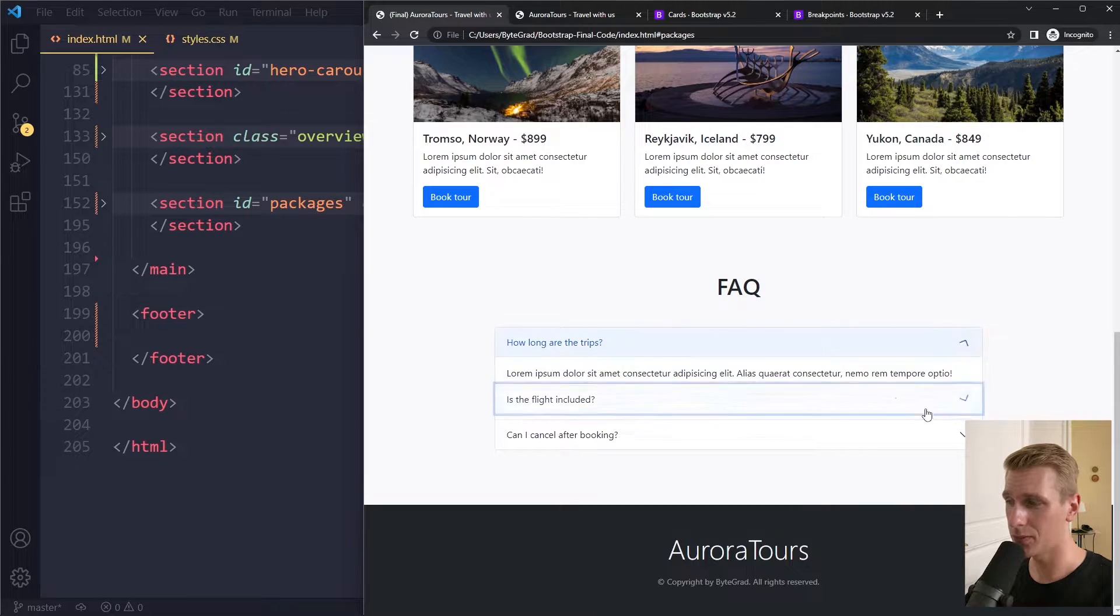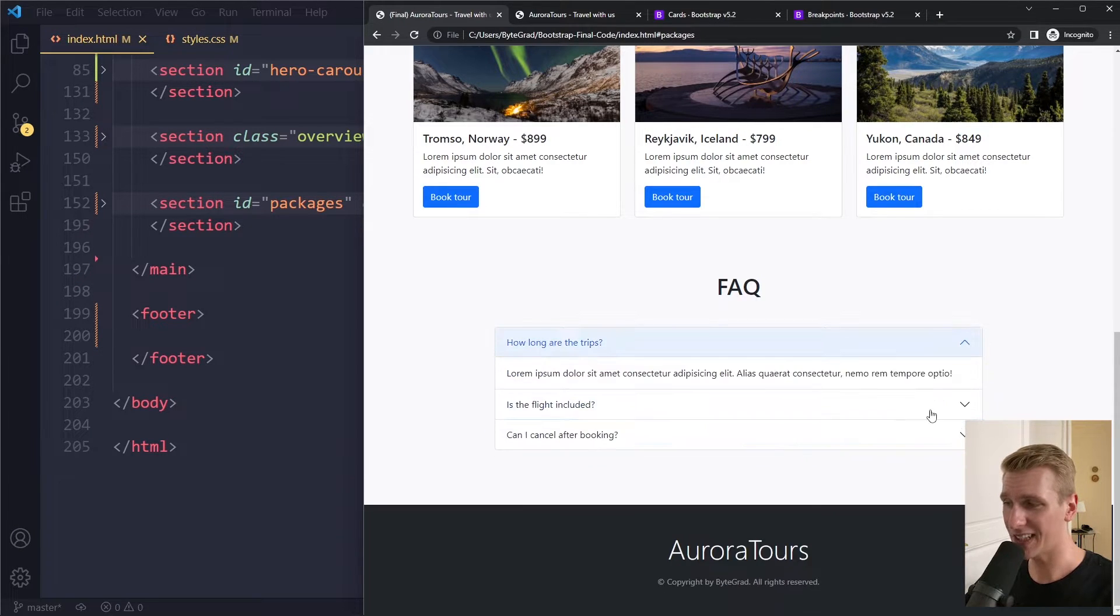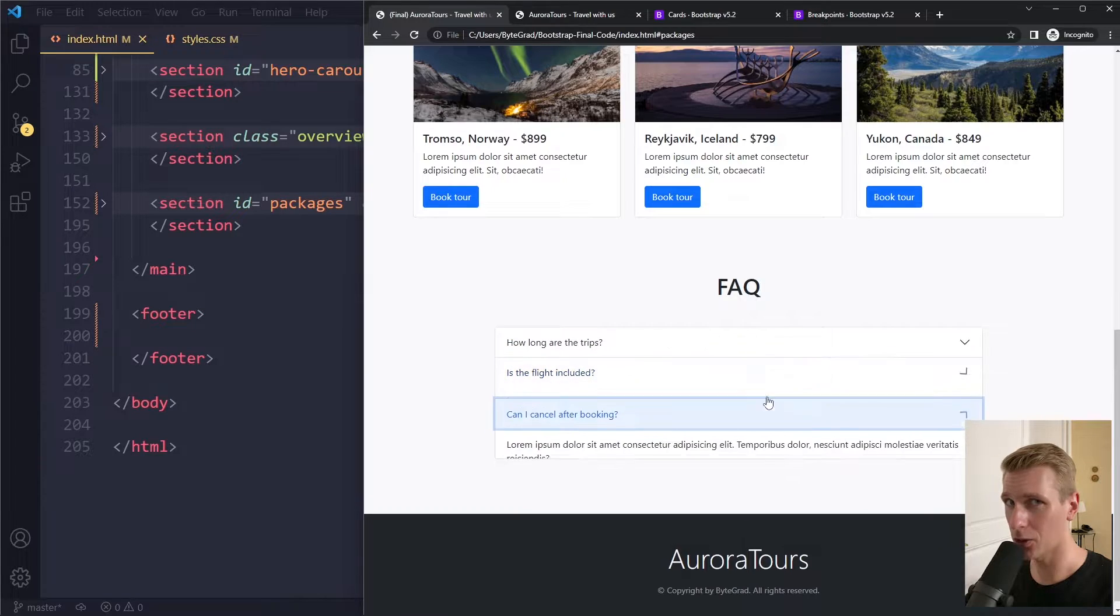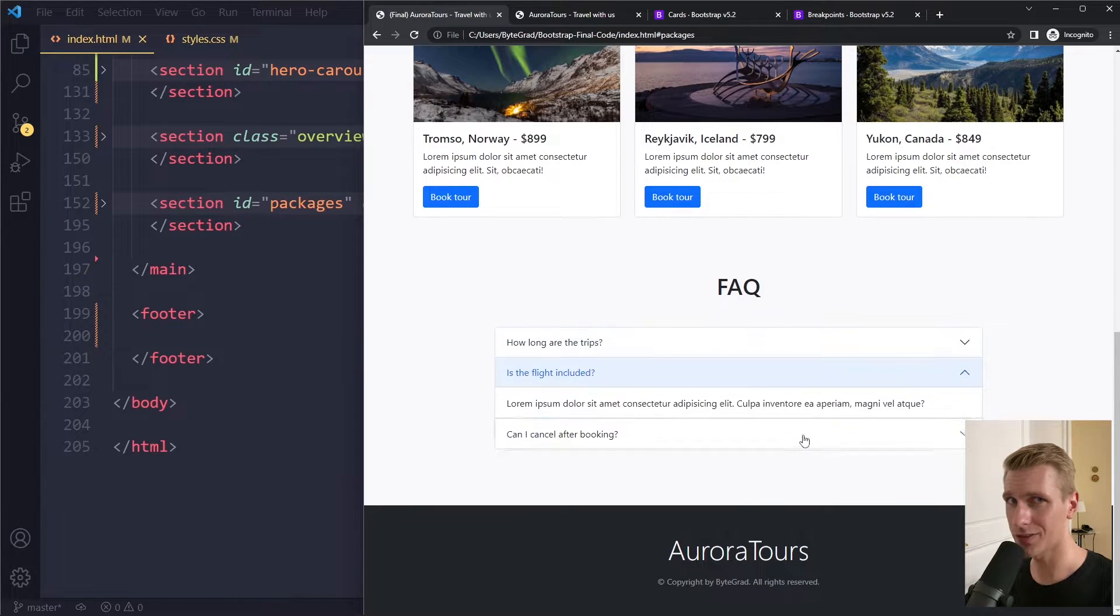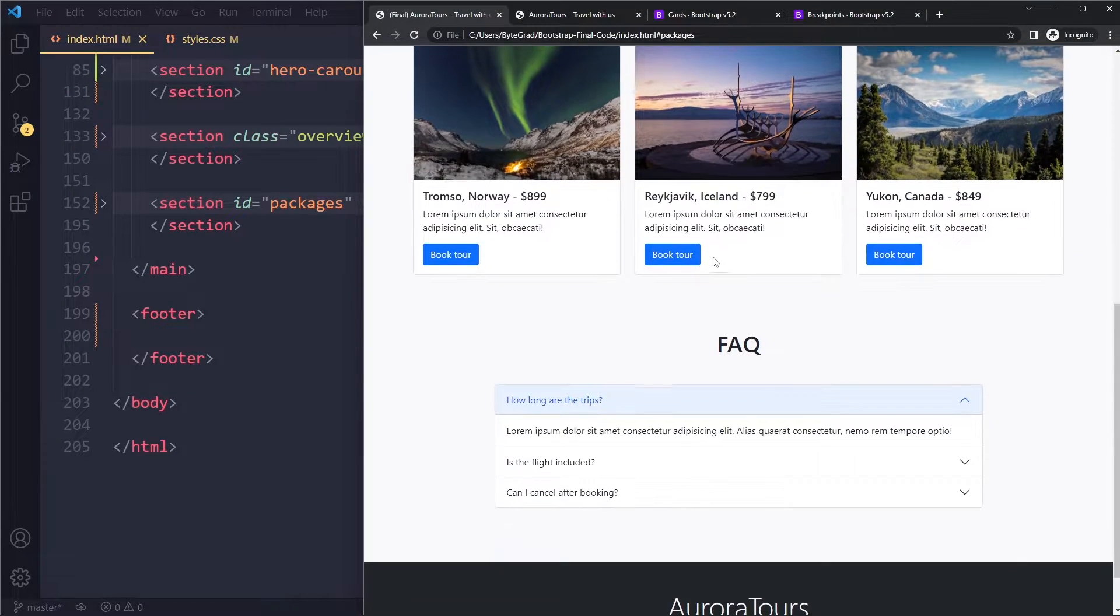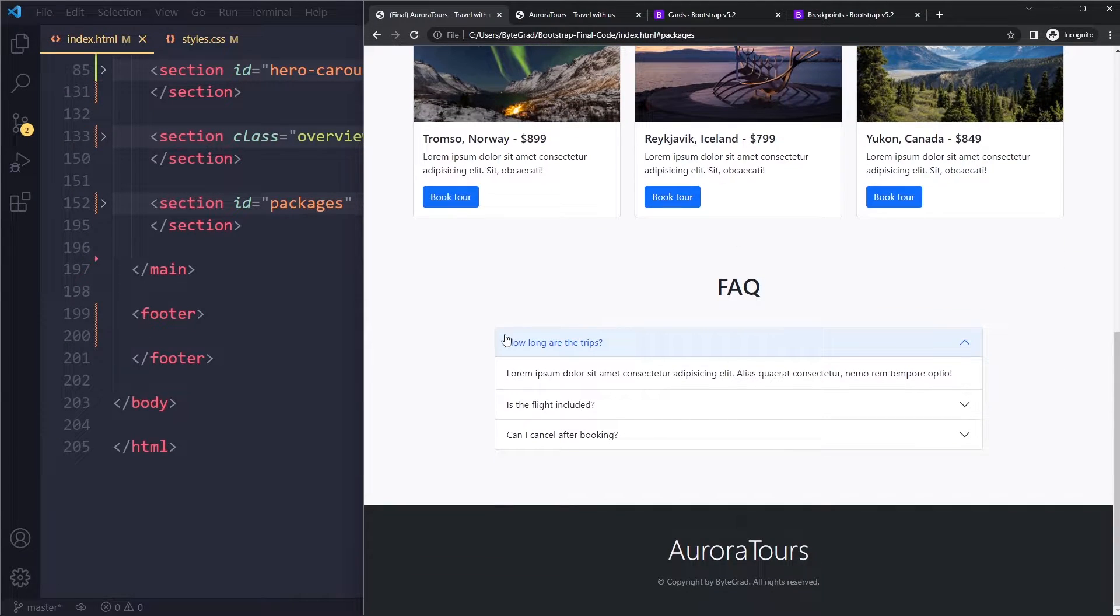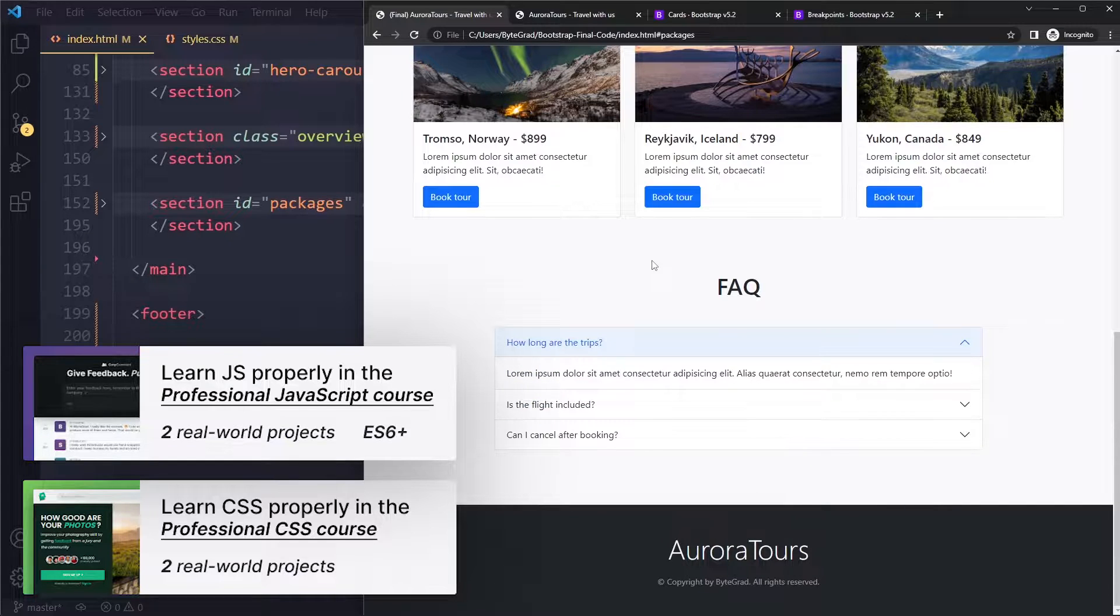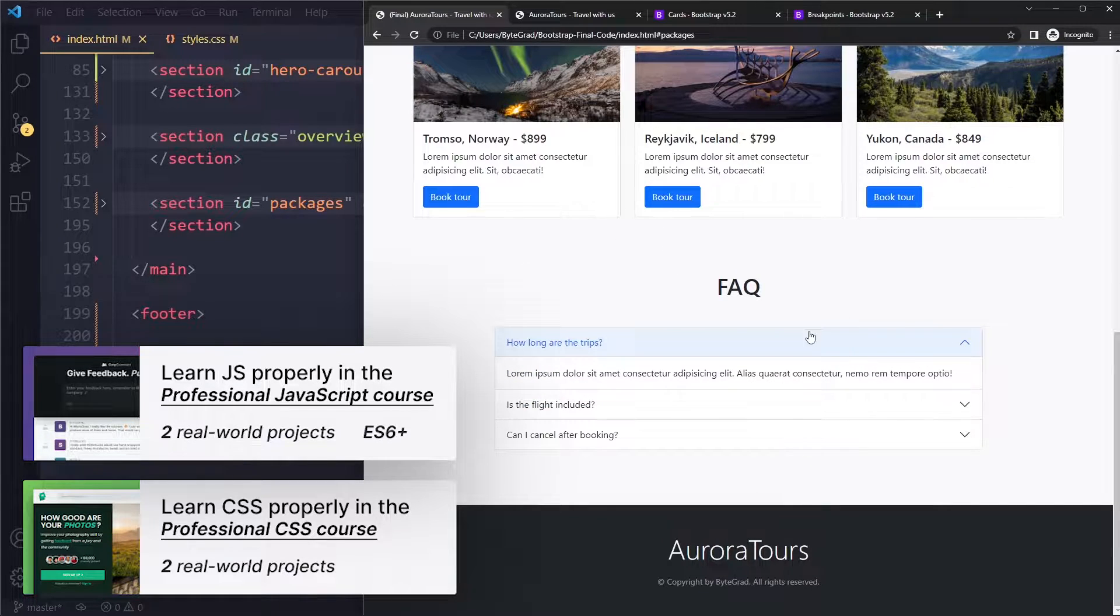In this tutorial you'll learn how to build a frequently asked question section in Bootstrap 5 with the accordion component. Here are the frequently asked questions with the accordion components. Let's continue with the final section here.